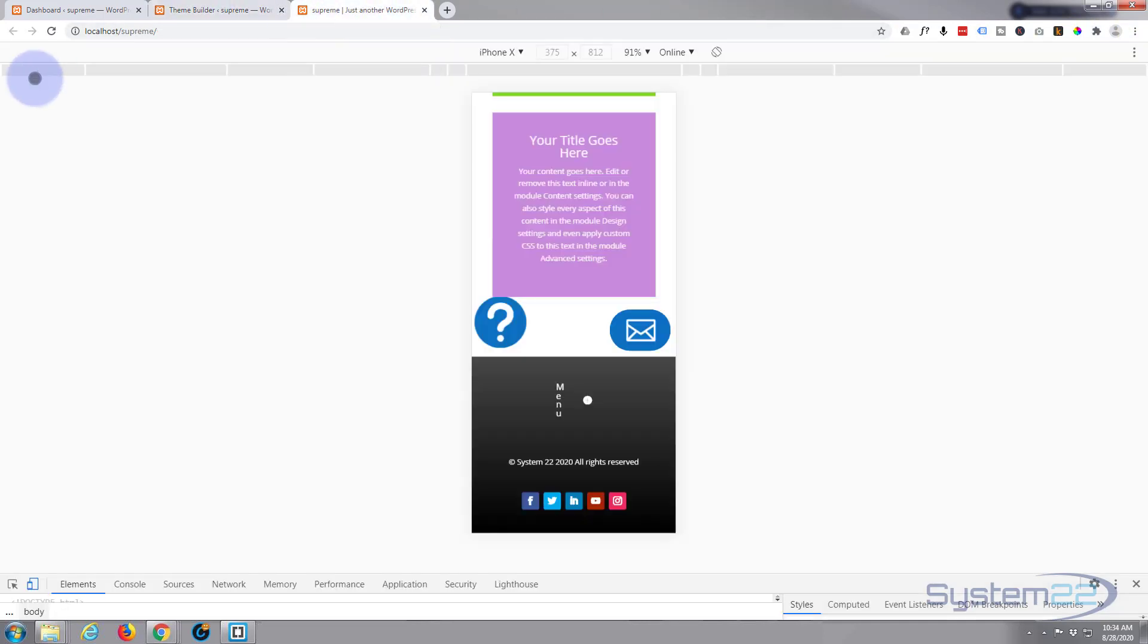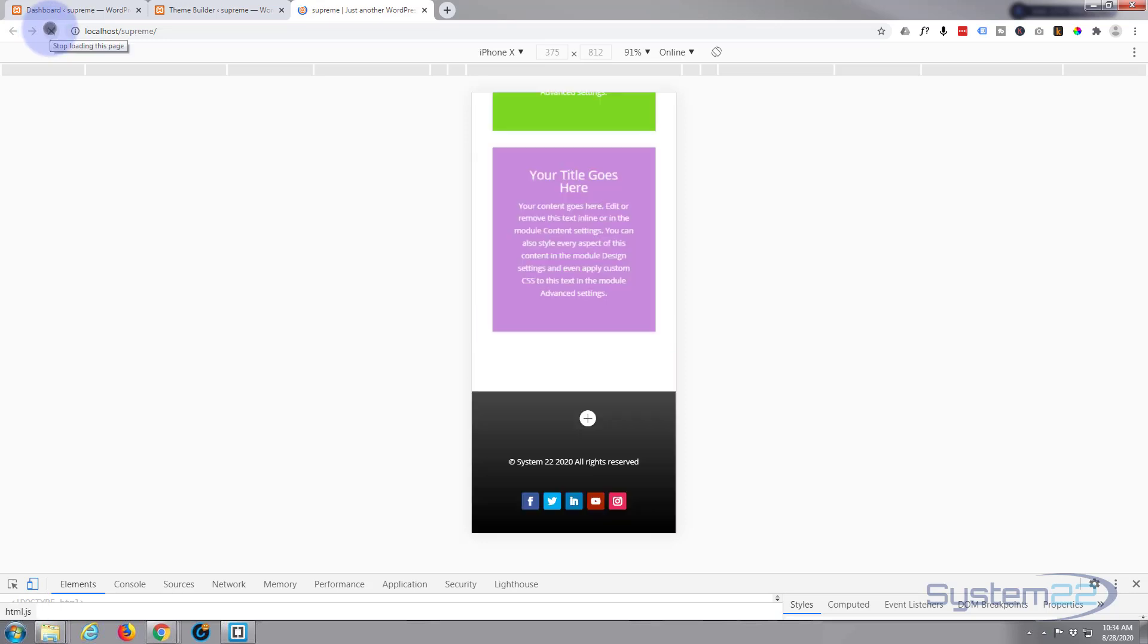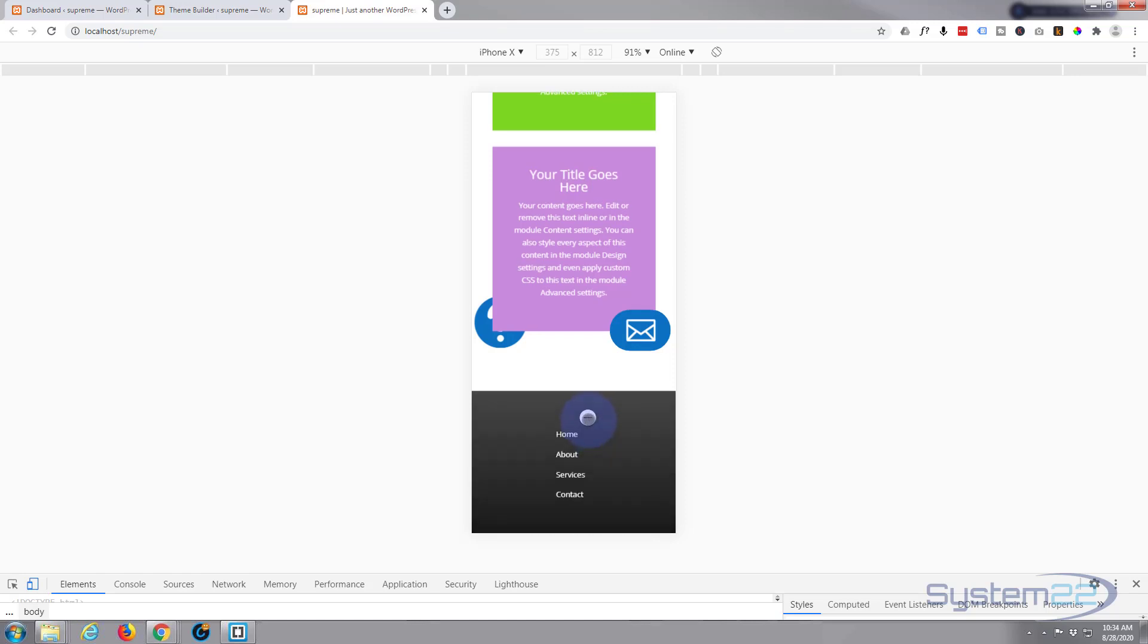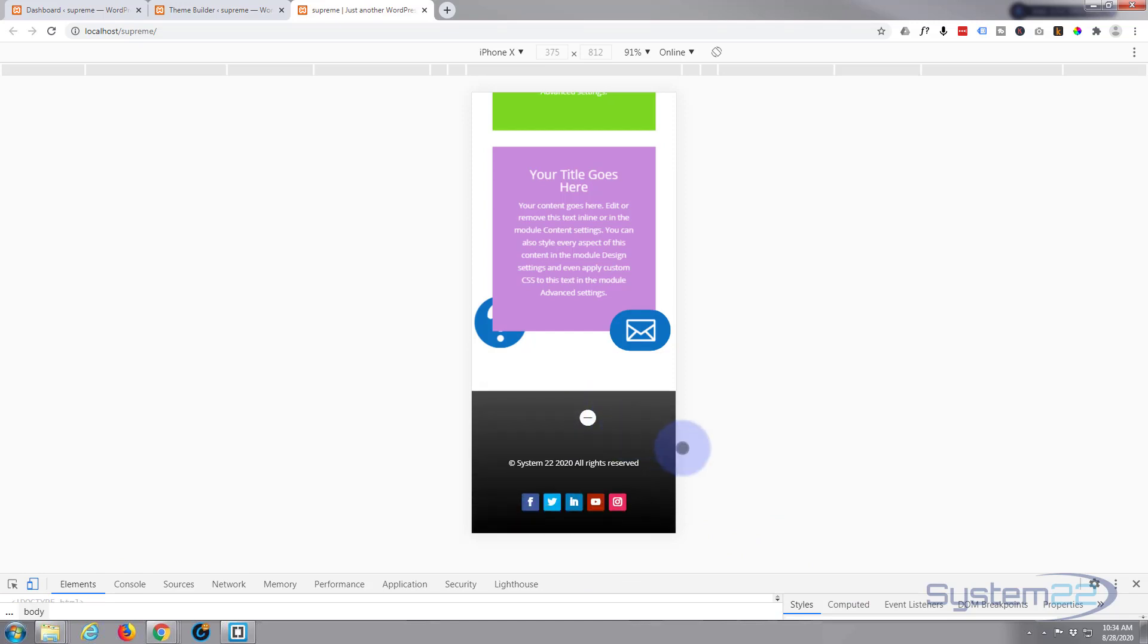We'll just refresh this page and there we go. We've got our little white plus sign, I think that's what you wanted on mobile. When you click on it it'll drop down and open up your menu. I hope that's answered your question. Let's get out of here and make sure this is going to work on desktop. There's your desktop version.